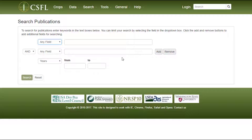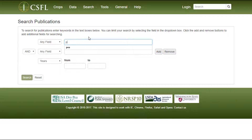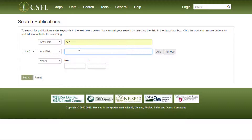A range of years can also be entered. As an example, let's search for publications dealing with PBlite in 2016.